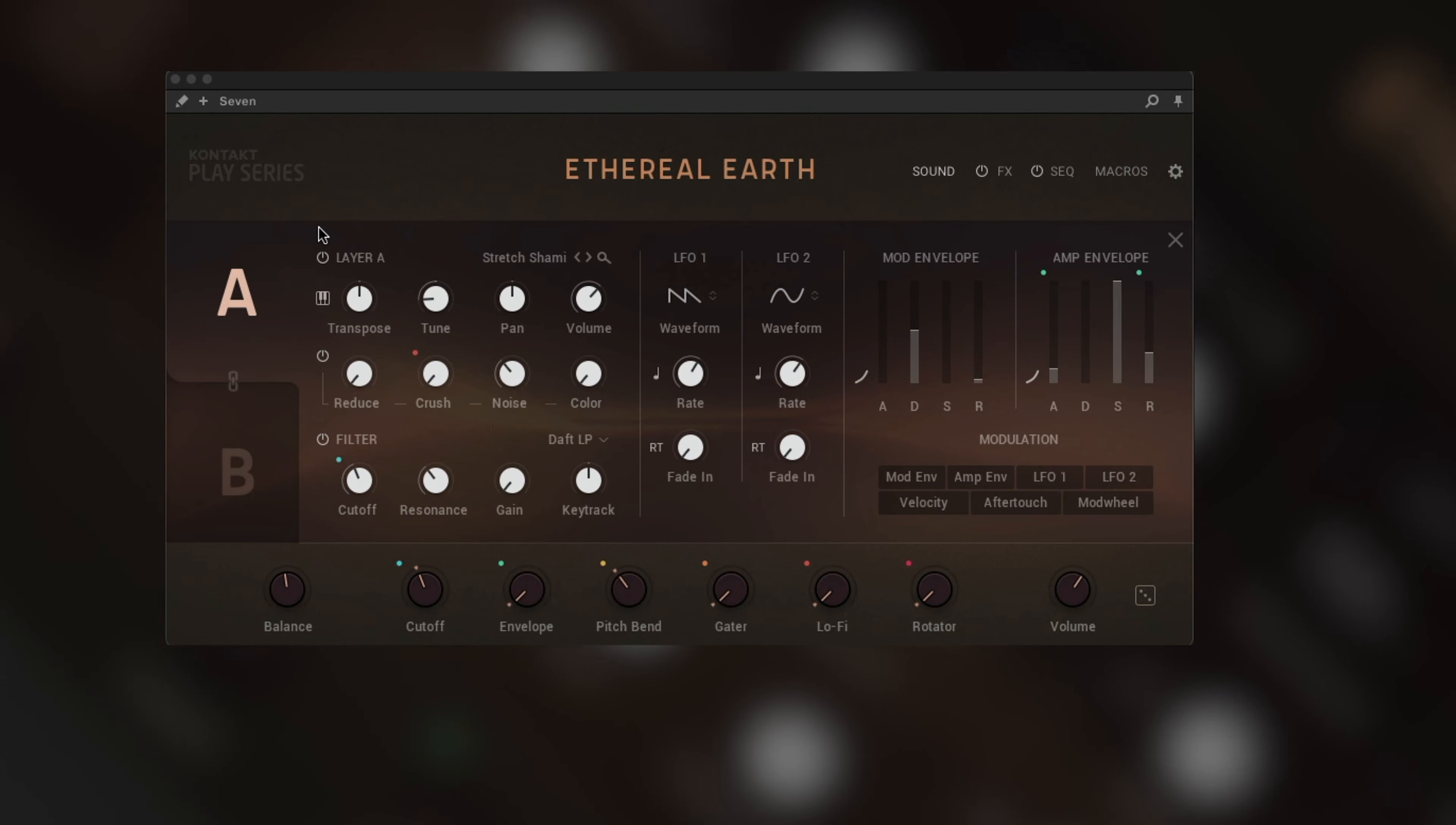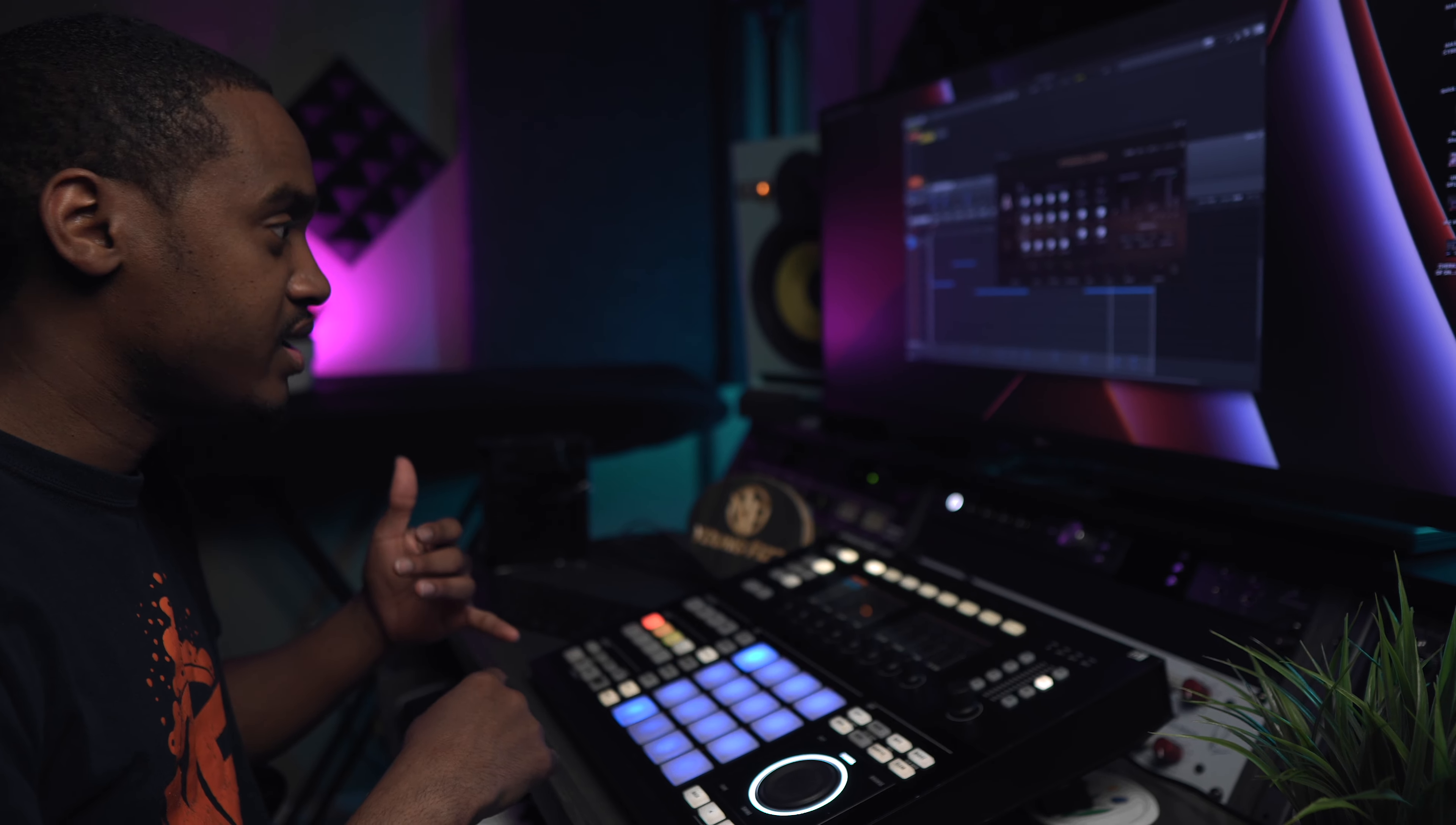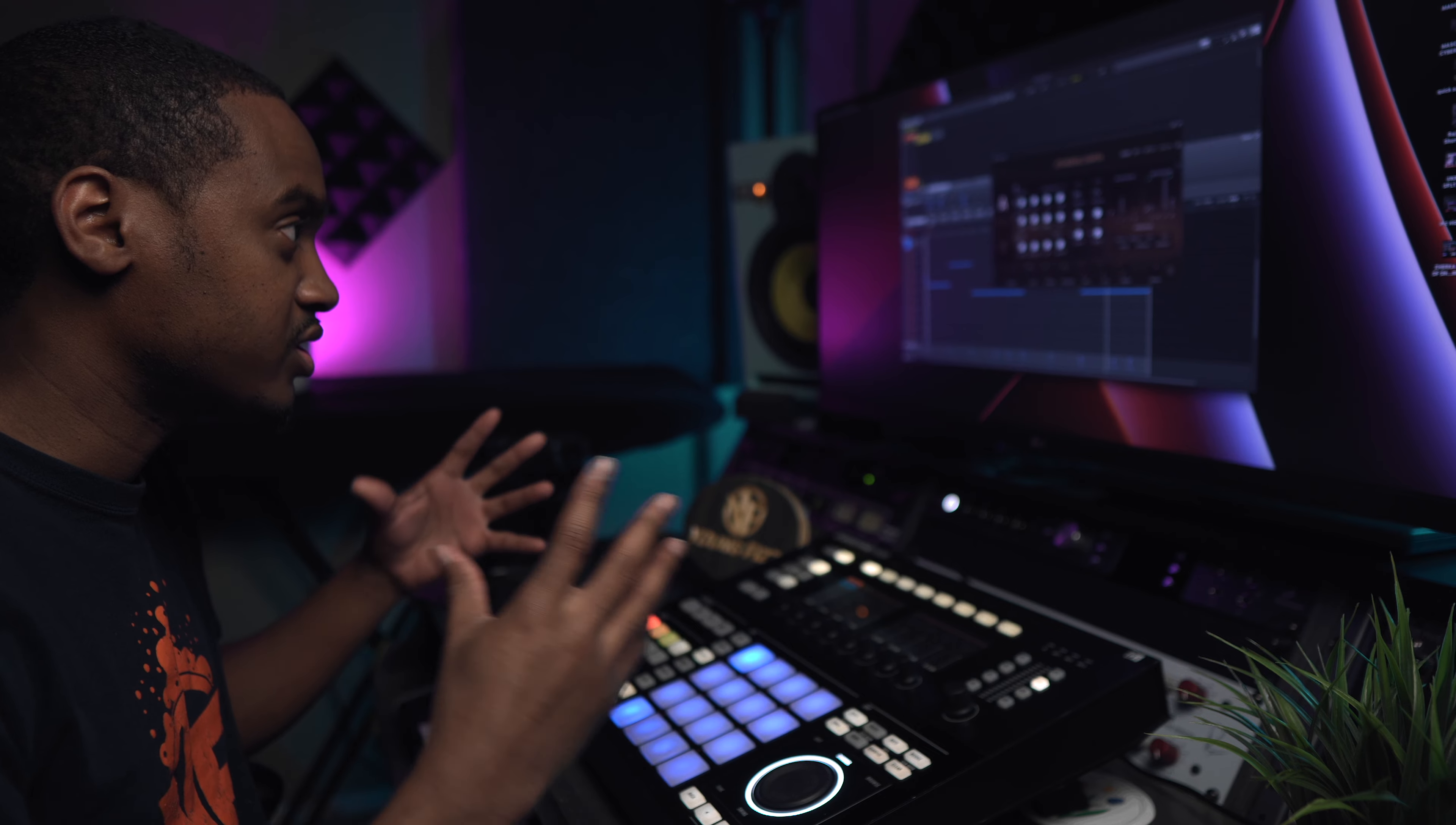This is a part of the Komplete Play Series, and I just want to show you how I crafted this beat using Ethereal Earth. I believe I use Drift Theory and I also use Homage.